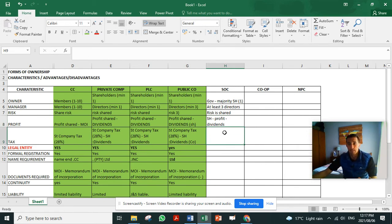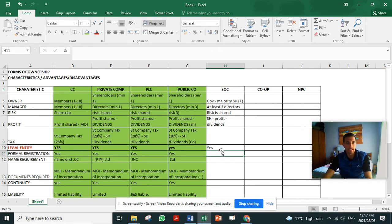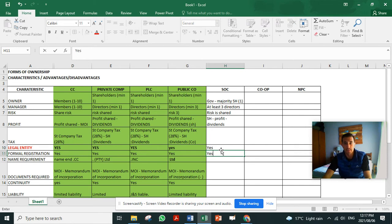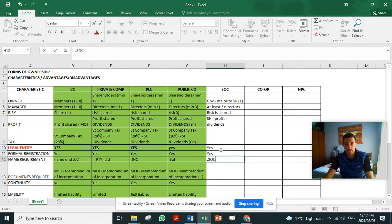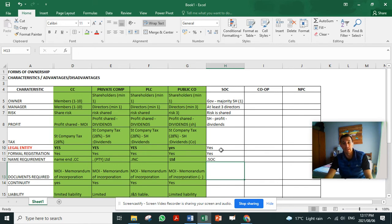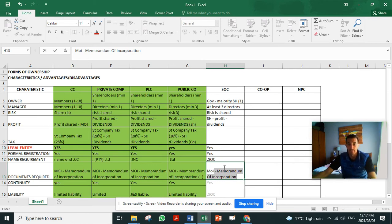Tax - believe it or not, a state-owned company, as it's a registered legal entity, must be registered with the register of companies. The name ends with SOC, state-owned company, or SOE, state-owned enterprise. It must be registered with a memorandum of incorporation with the register of companies, and therefore they pay standard company tax.